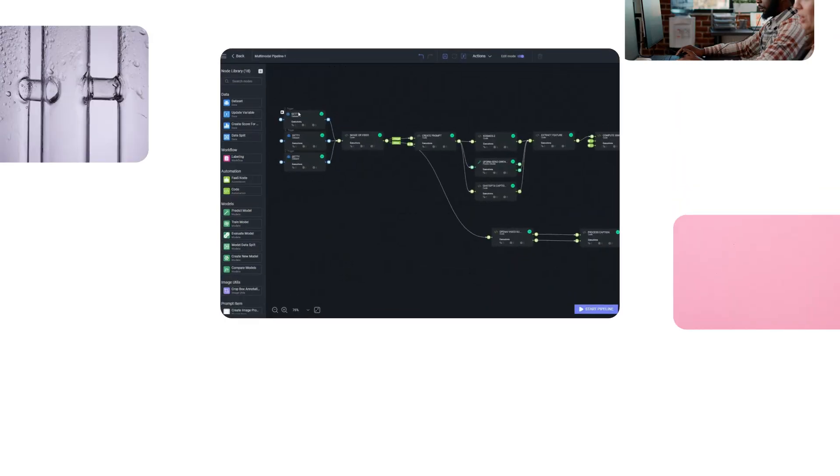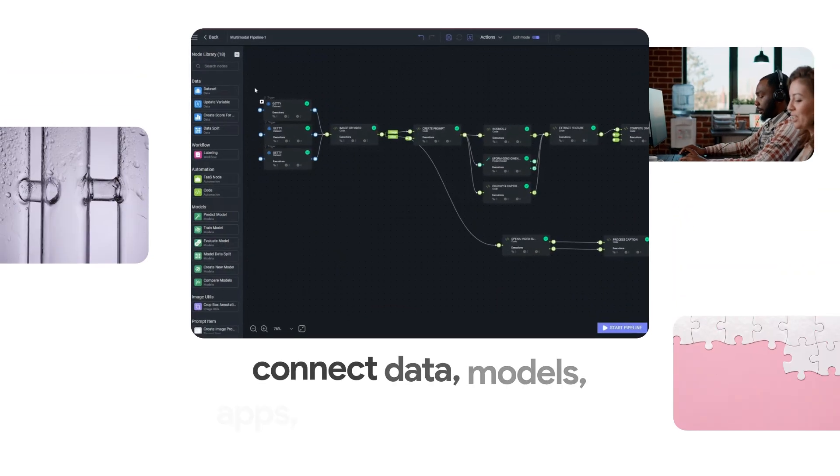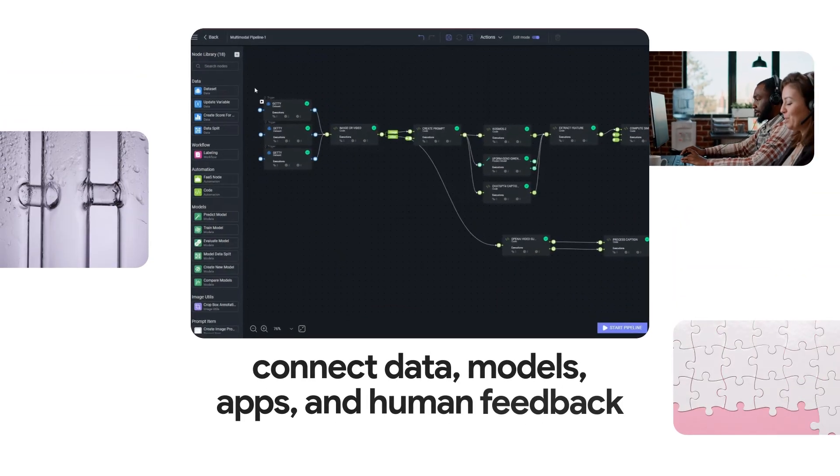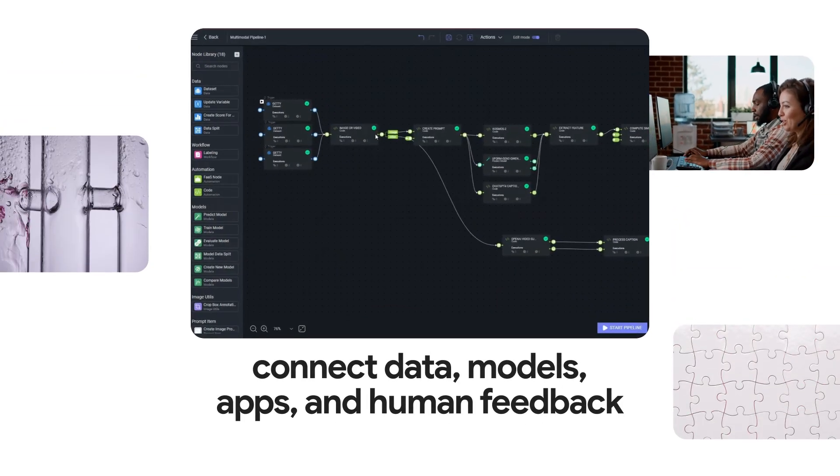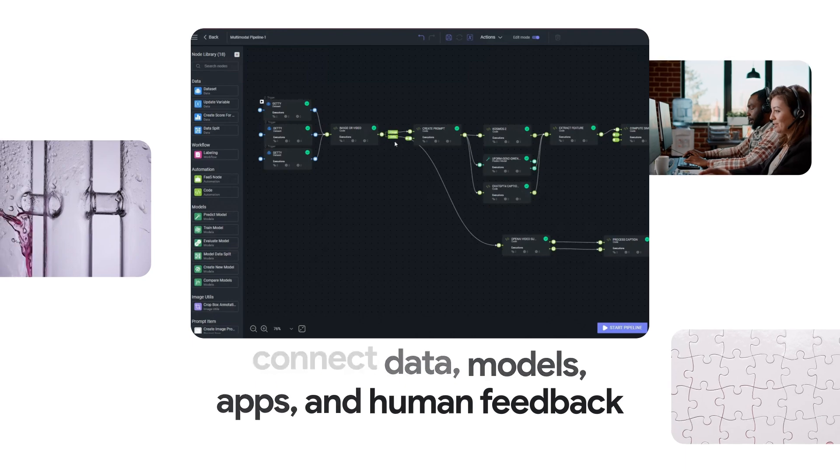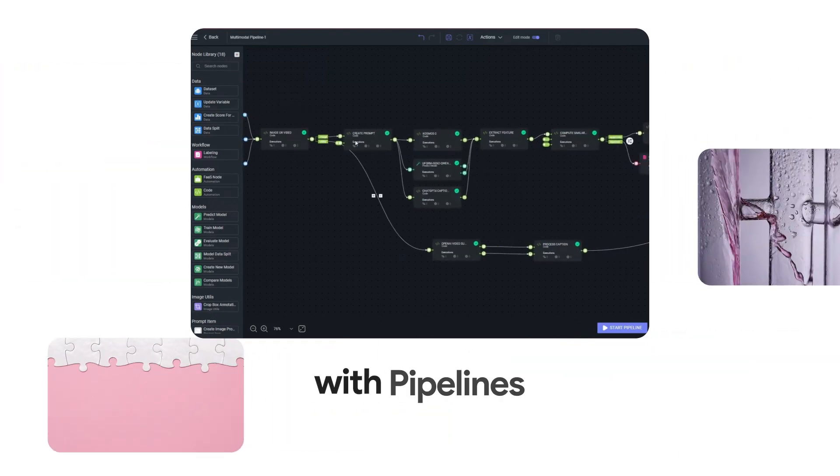You can connect data, models, applications, and human feedback visually with Pipeline.